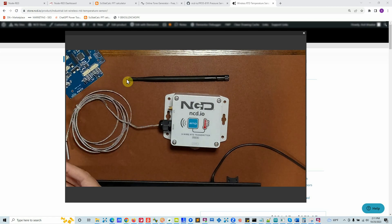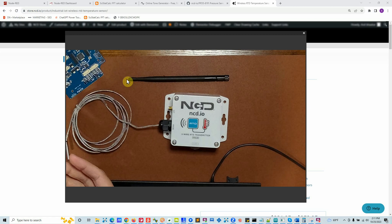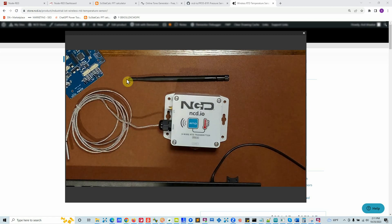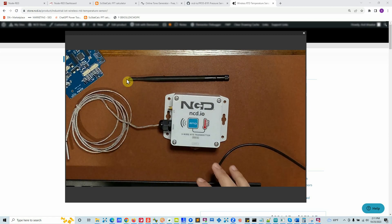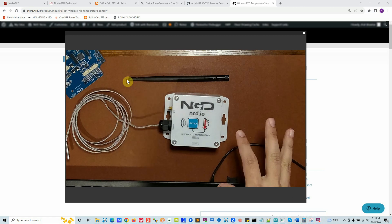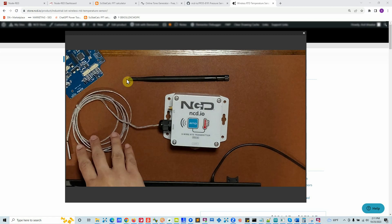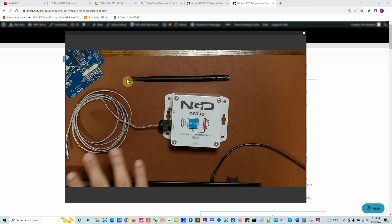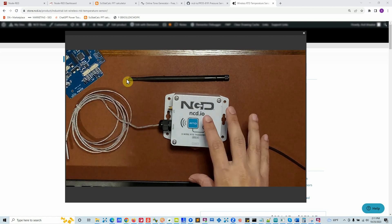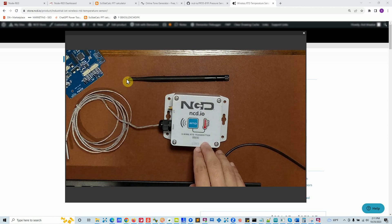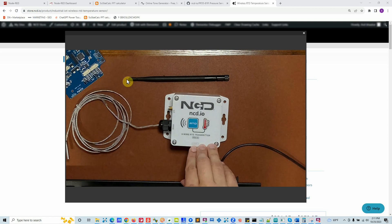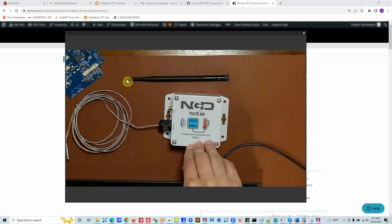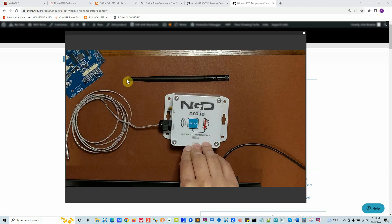There are thousands of kinds of RTD probes and it would be impossible for us to make a box with every single RTD type. So we send you a sample RTD so you can test everything, make sure everything is working, and then you can connect your own PT100 or PT1000 probe based on the selections you made during the purchase option.